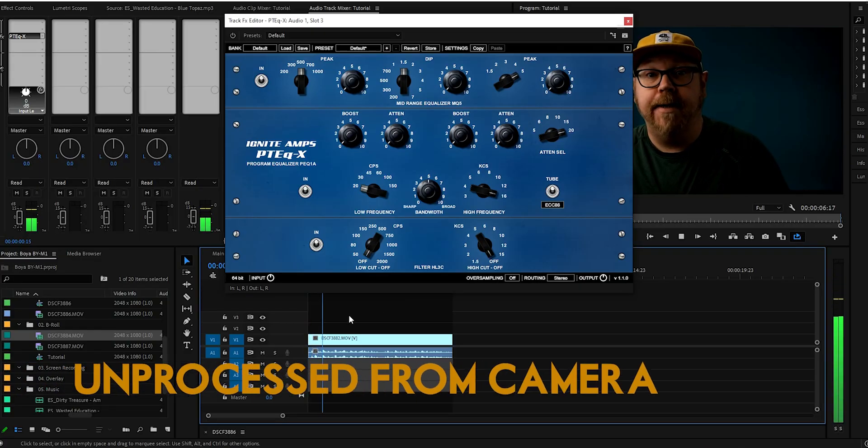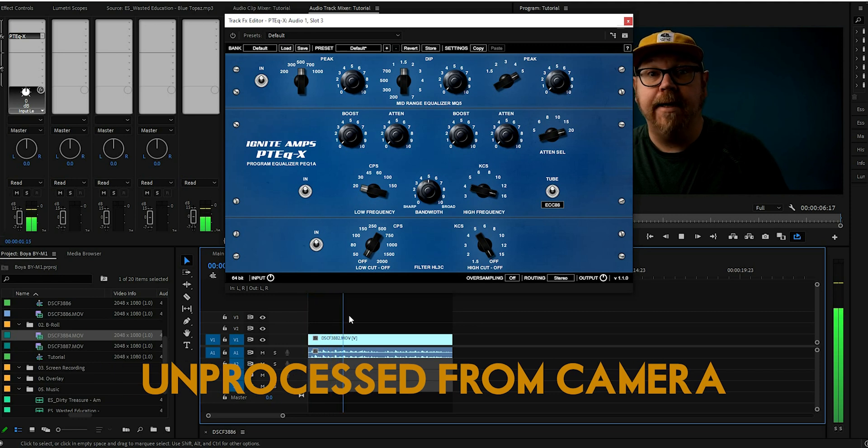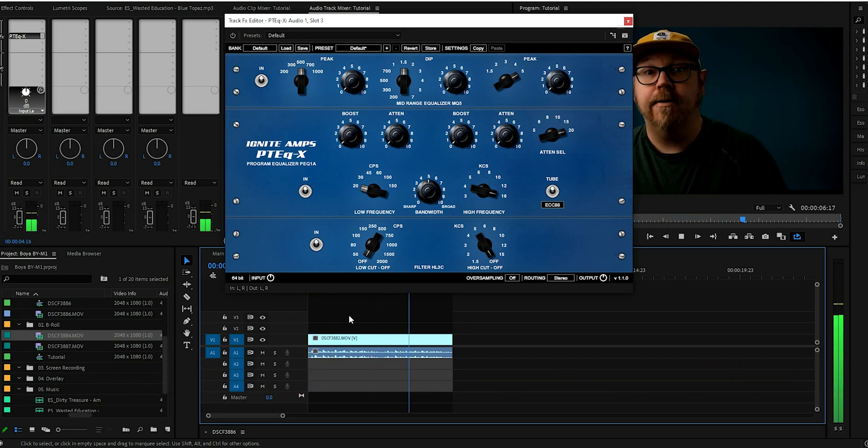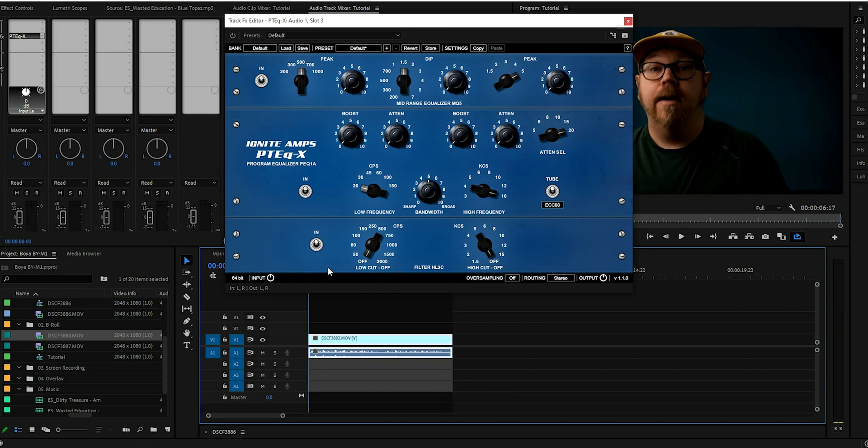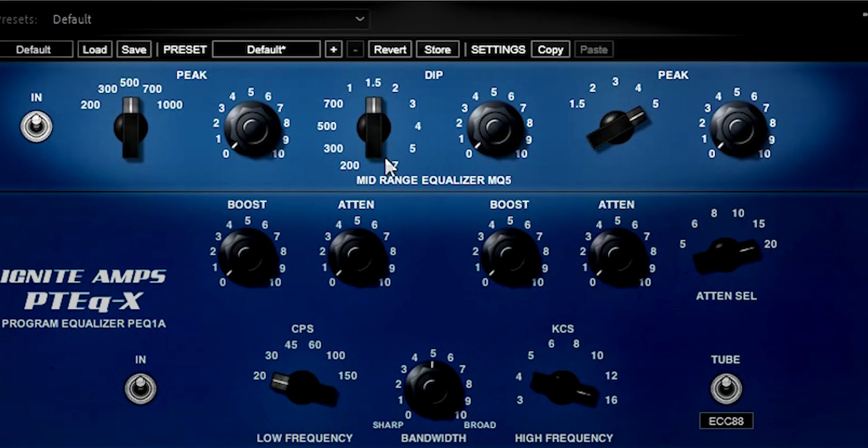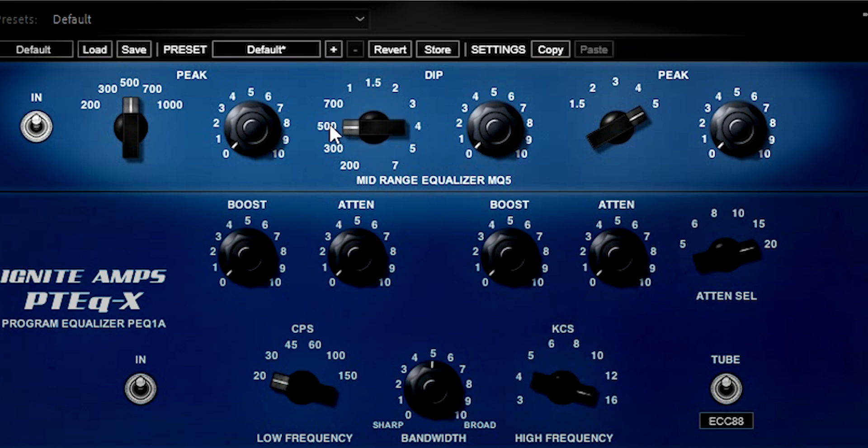A box of biscuits, a box of mixed biscuits, and a biscuit mixer. I know by experience that 500 hertz is usually somewhat of a problem area. So let's see if we can hit those with the 500, and let's dial this up to 4 to begin with. And let's listen.